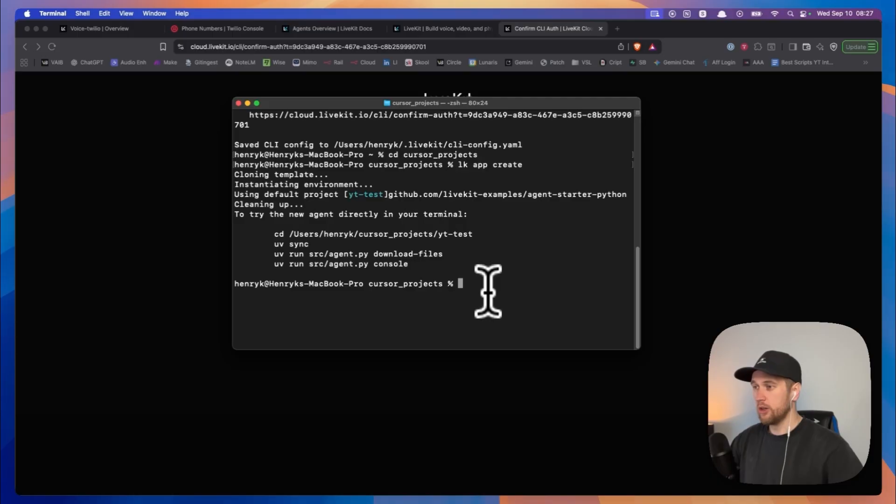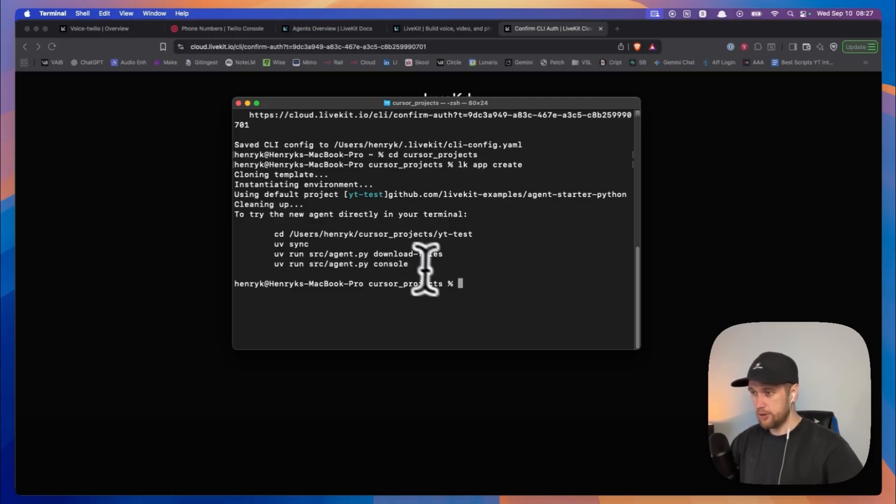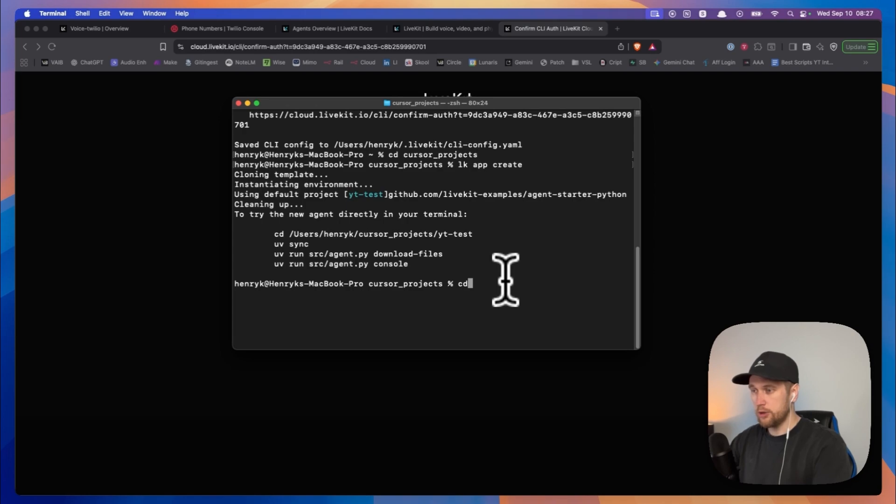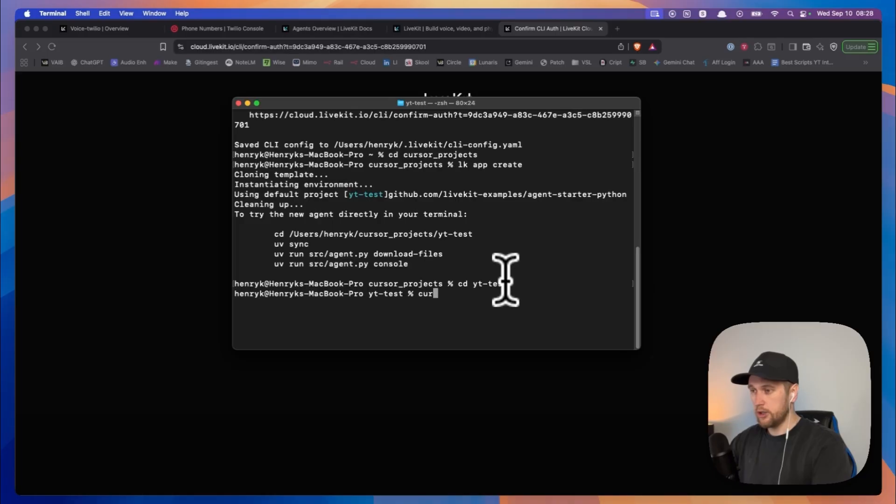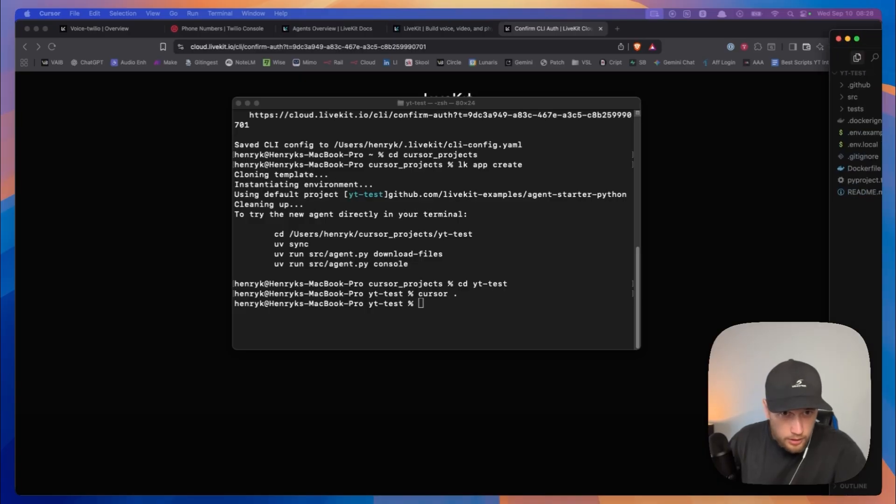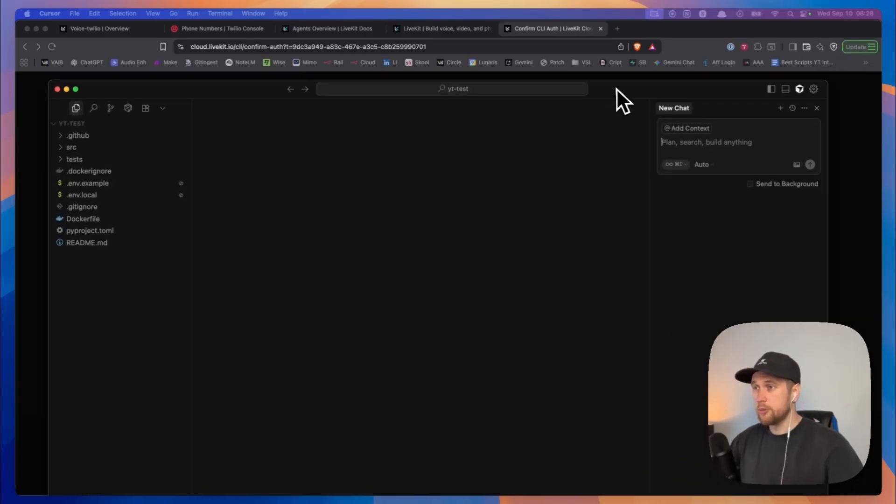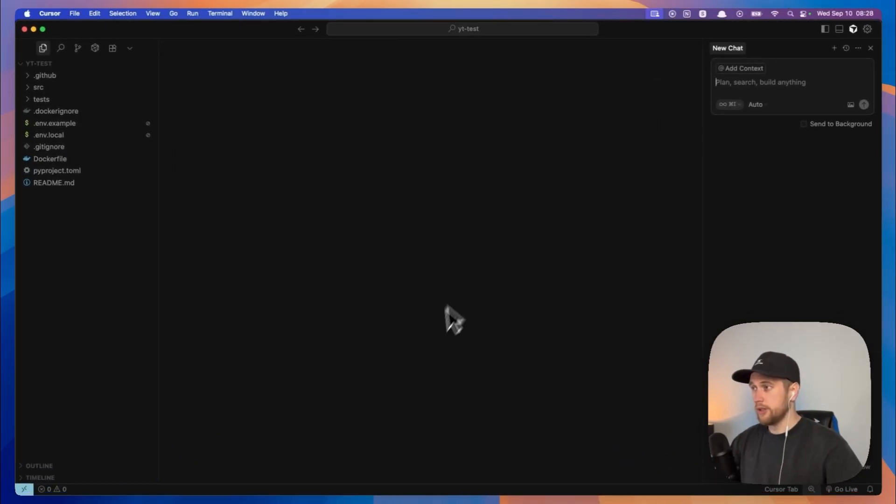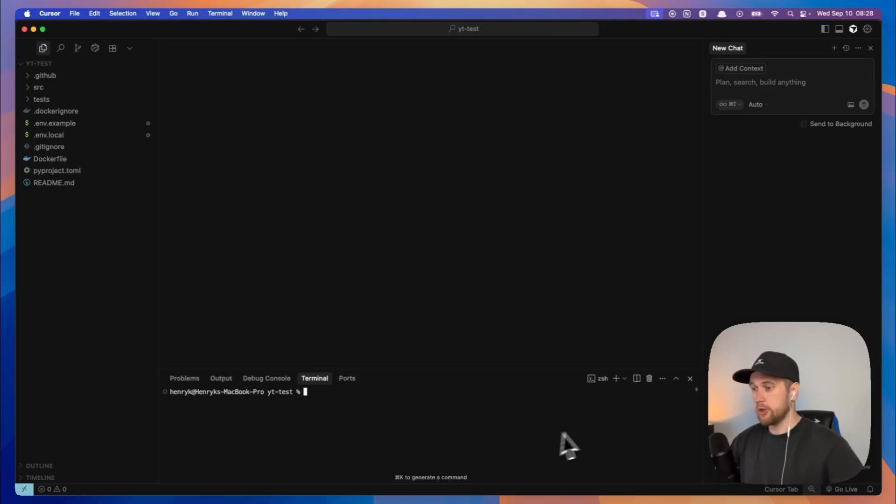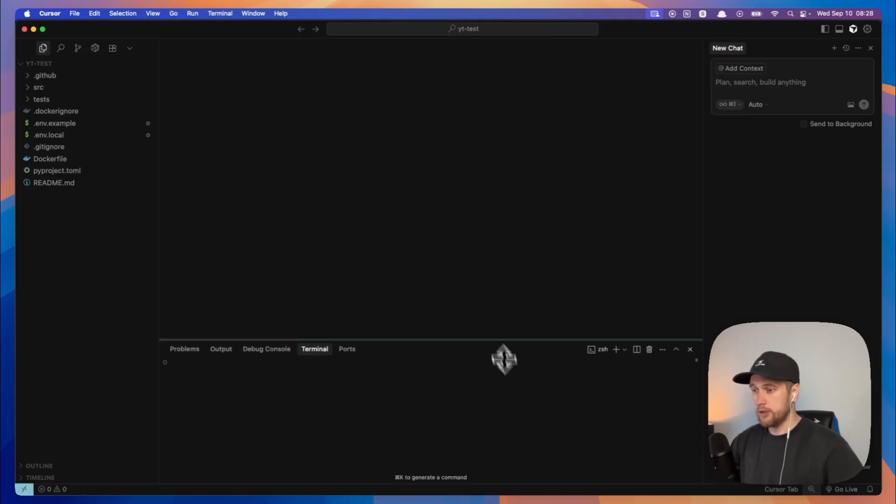Alright that's awesome. So now that we've put in all of our API keys, we then run these commands and just make sure we're in that folder that we just created. So if you type in cd YouTube test, from here I like to open up Cursor. So we're going to type in cursor and full stop and it brings up my Cursor terminal. So I'm going to press command J just to bring up my terminal right here.